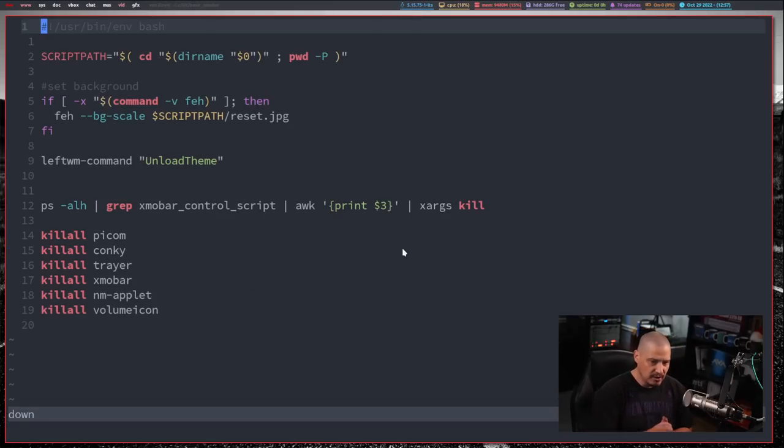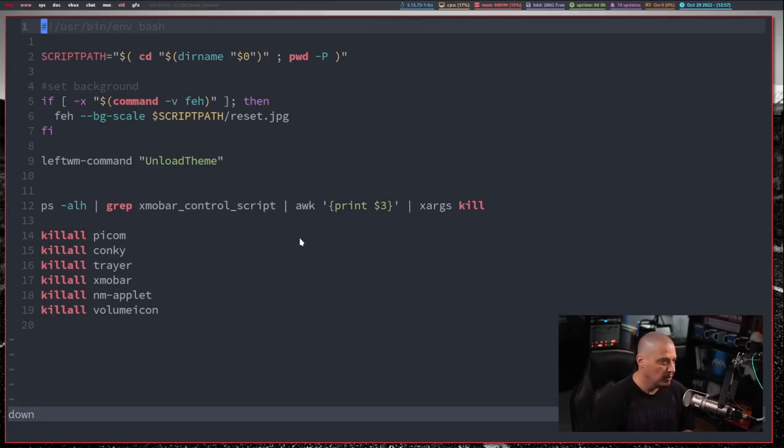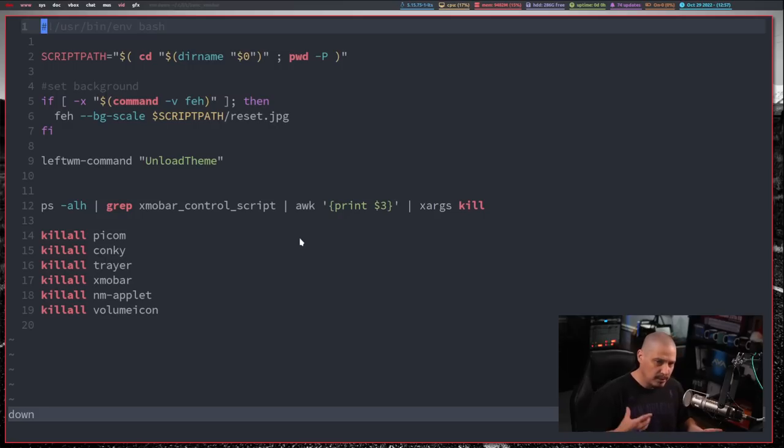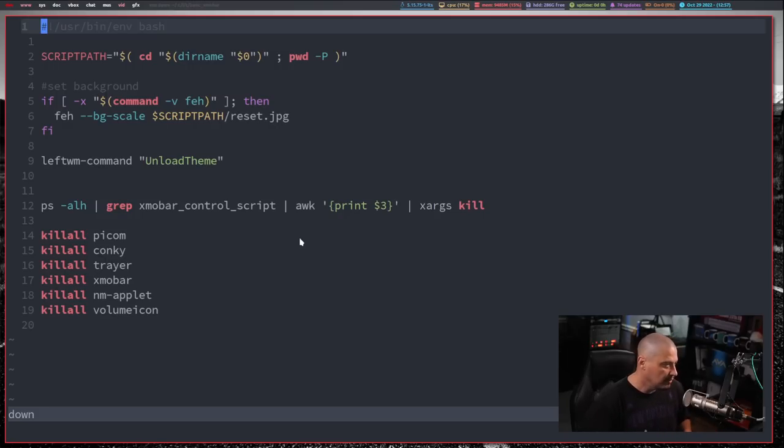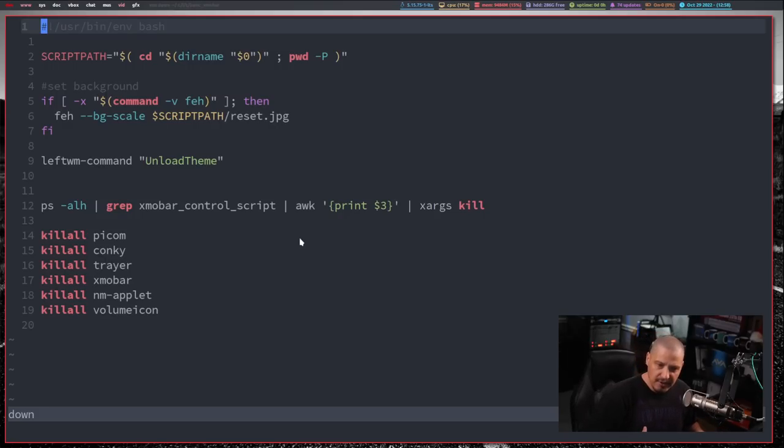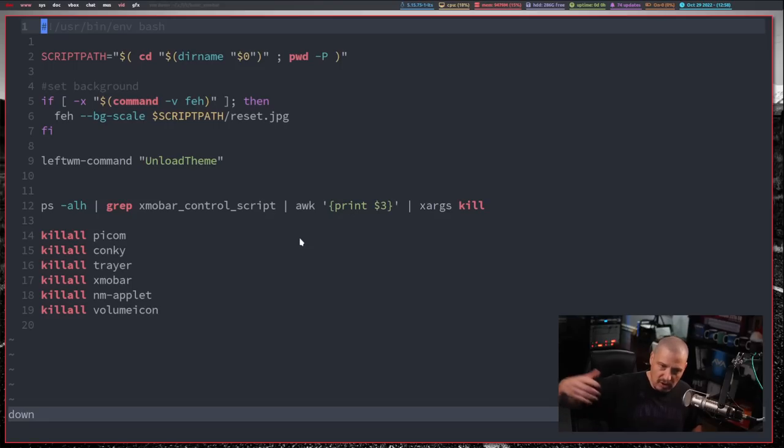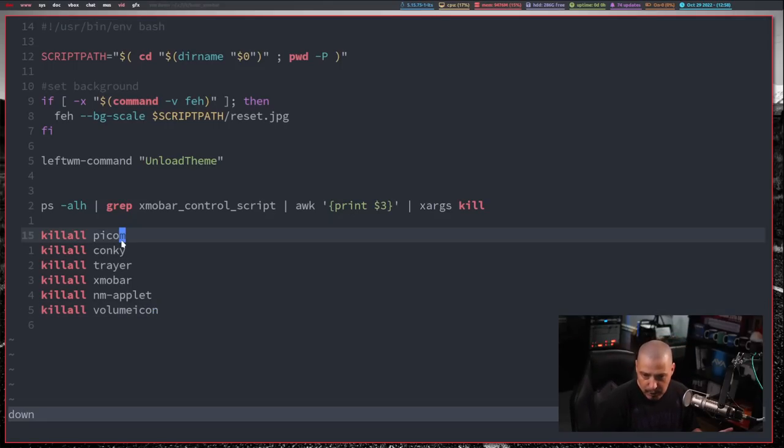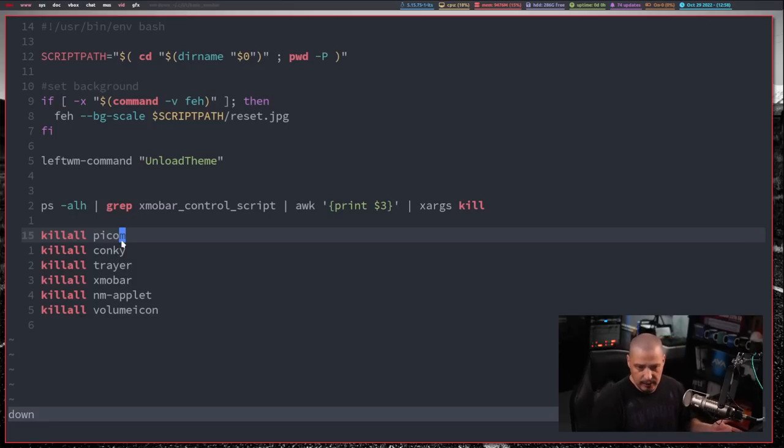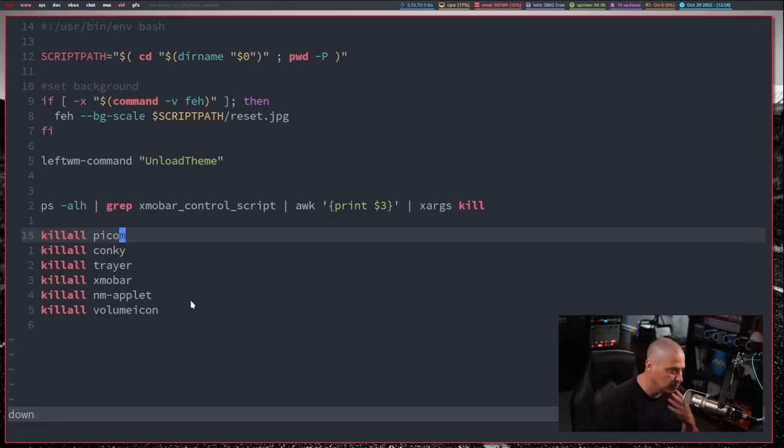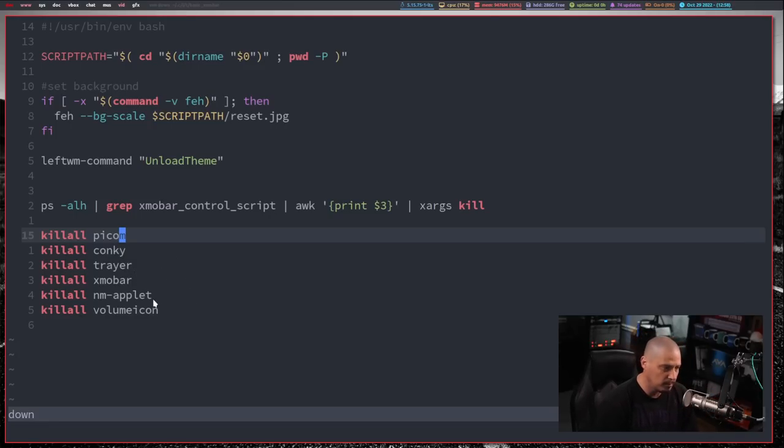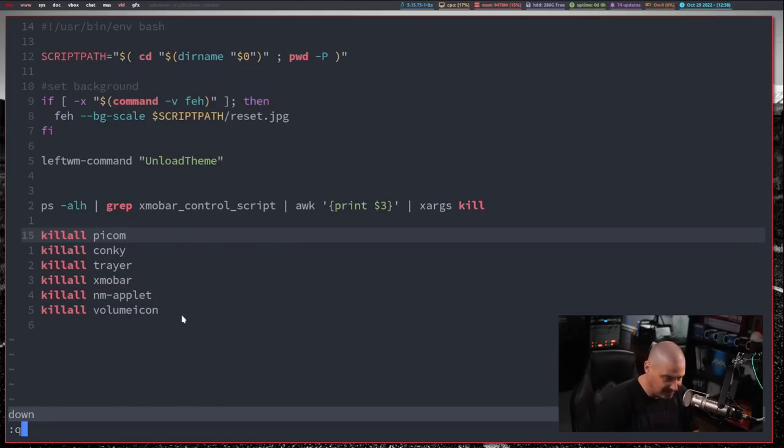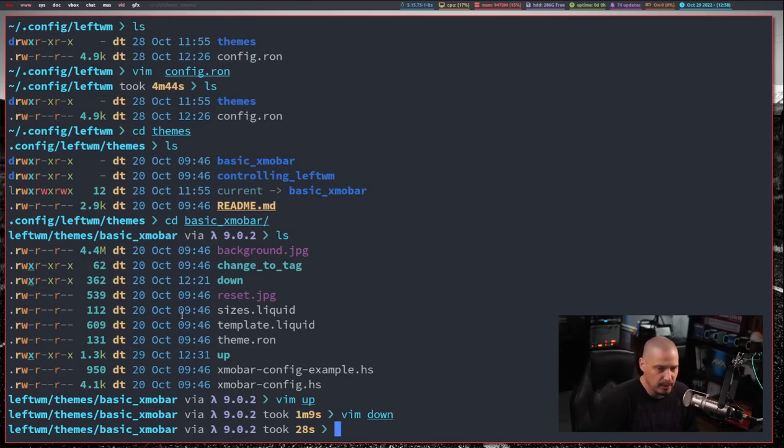And the down script, think of down as the opposite of the up script. So when you switch from this theme, so if you were switching between themes, think of this as all the processes that were running in your current theme that need to be killed before you start launching all the processes on the new theme that you're going to. So in my case, I'm just killing everything I'm starting in the up script. So the down script is basically I'm just running a kill all Pycom, Kaki, Traer, Exmo bar, Network Manager, applet, and volume icon. That's what I've got in my down script anyway.